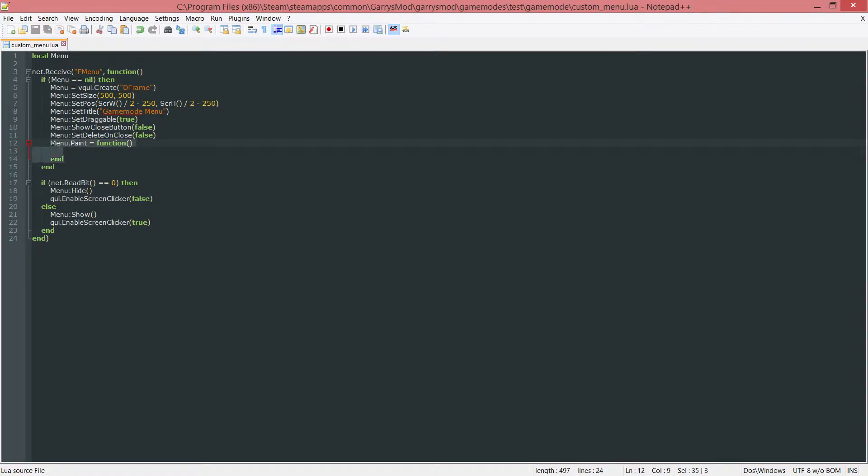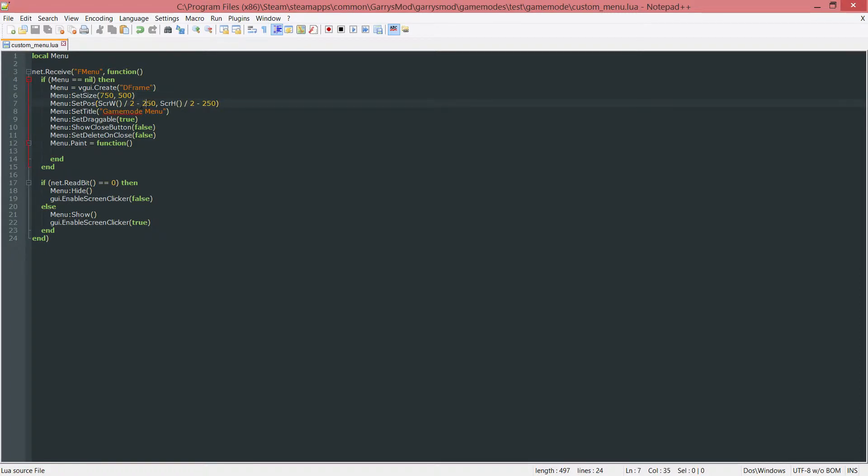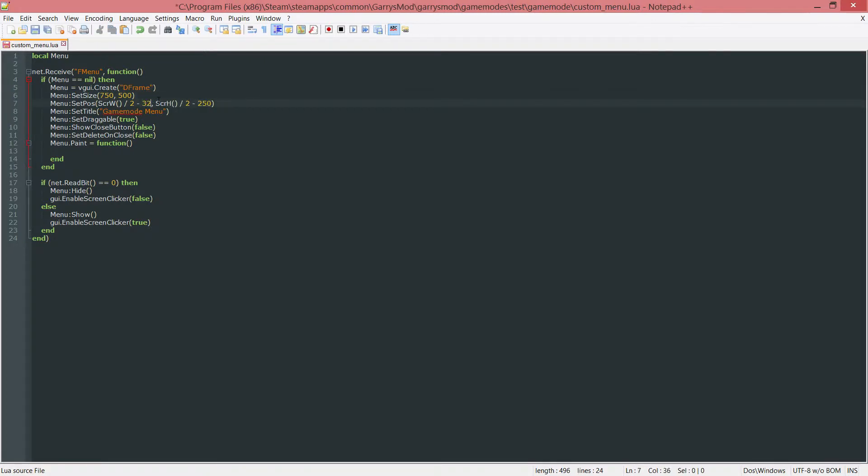Before we get into actually painting this thing, I want to change a few values here. This includes the width, which I want to set to 750. And since we changed the size here, I need to change the position of it as well. So this 250 needs to change to half of the width, which is 325. And all that should look good.